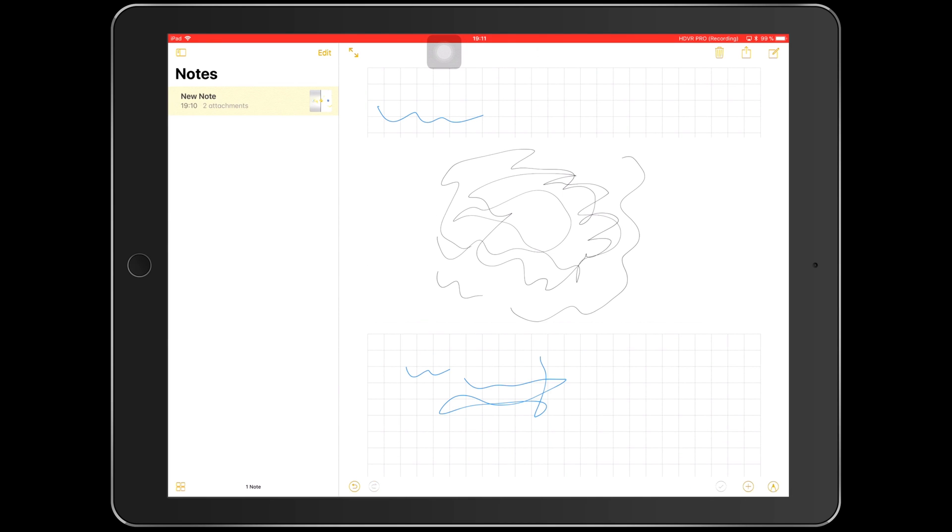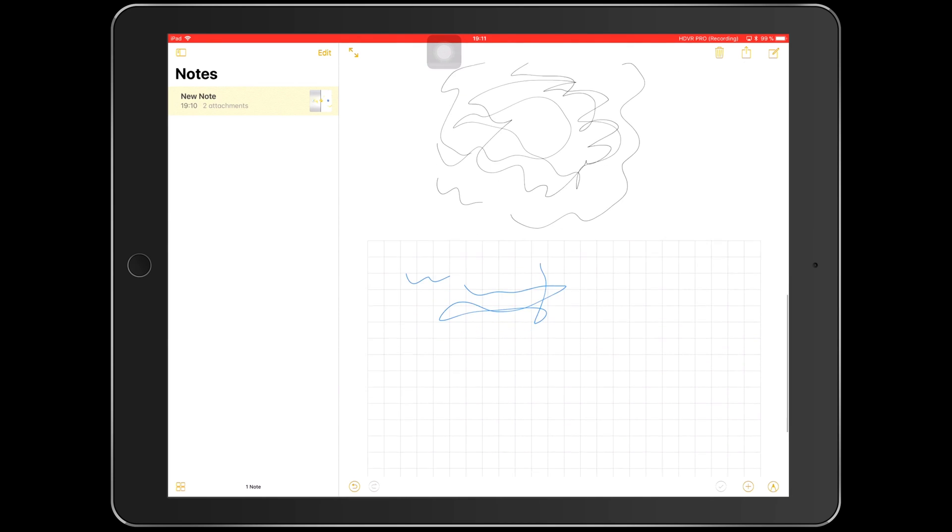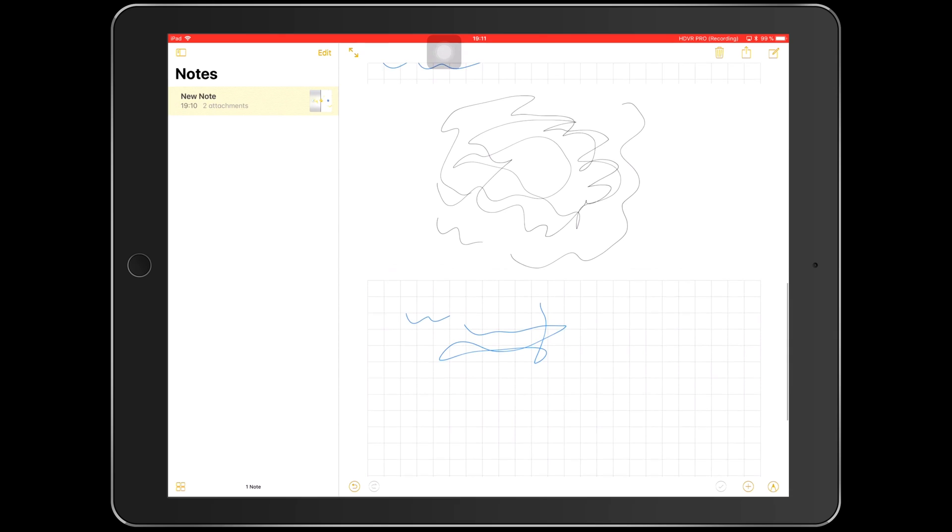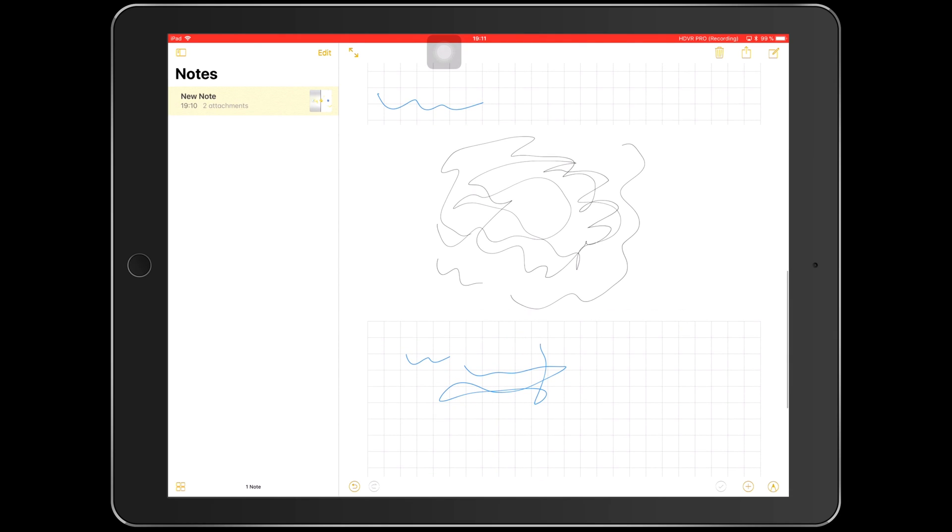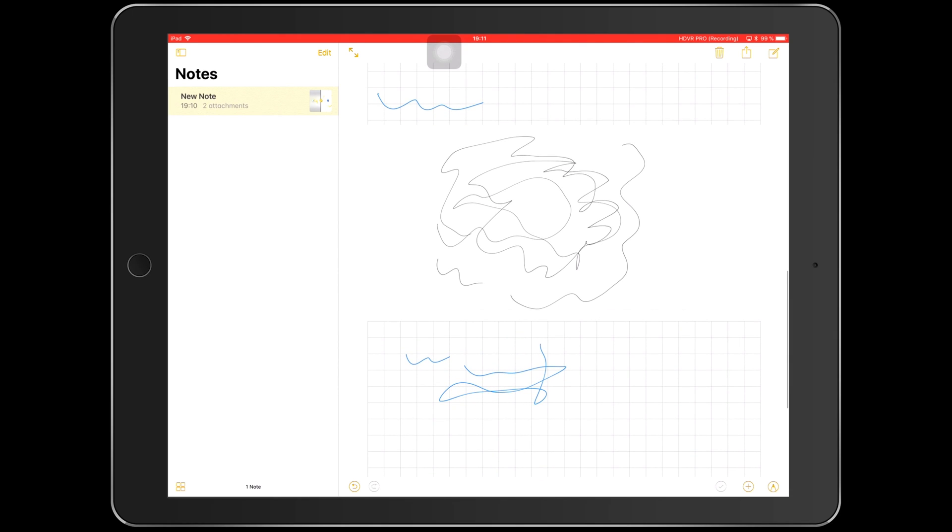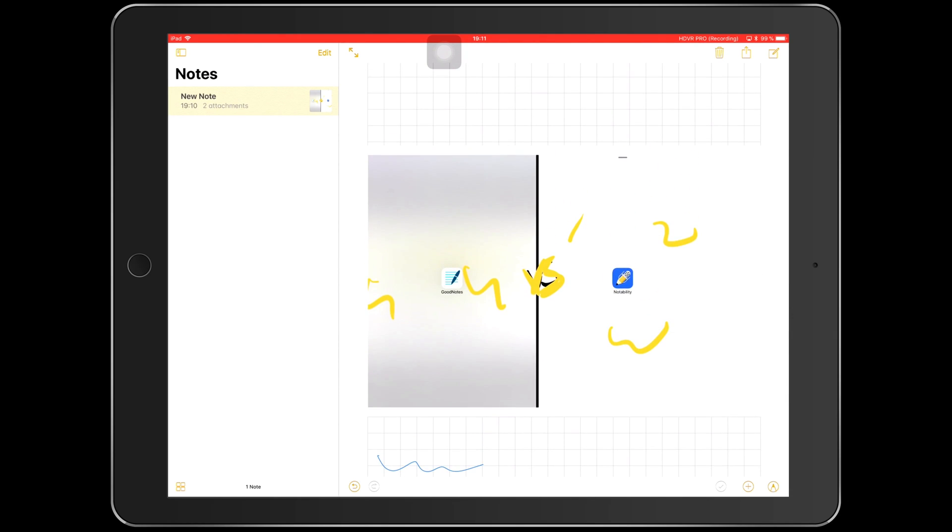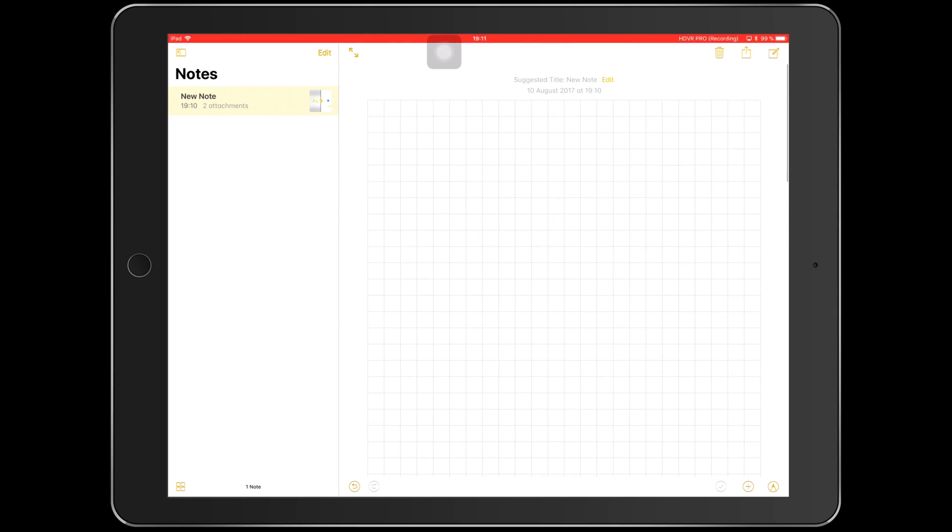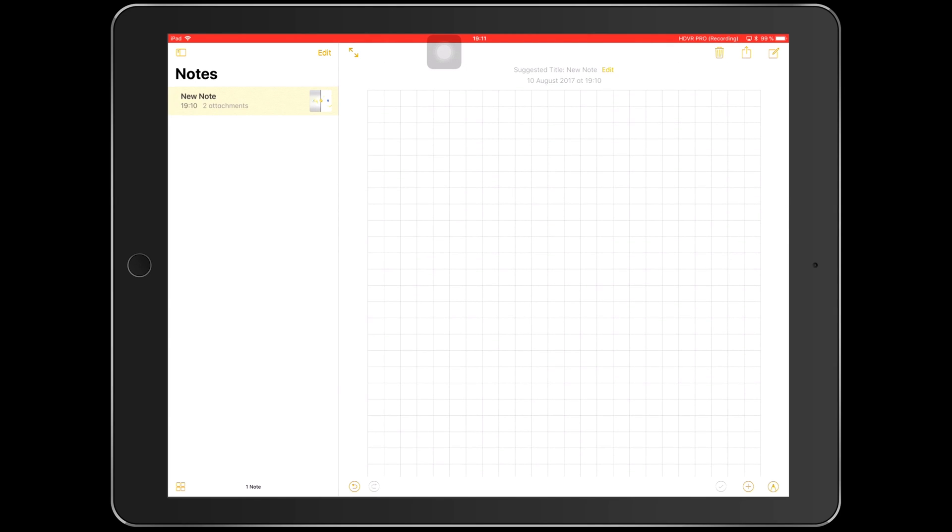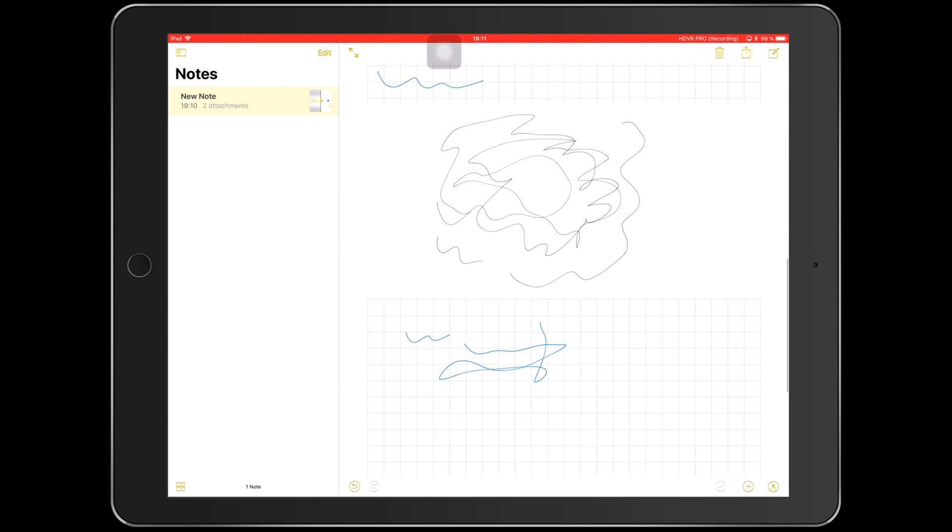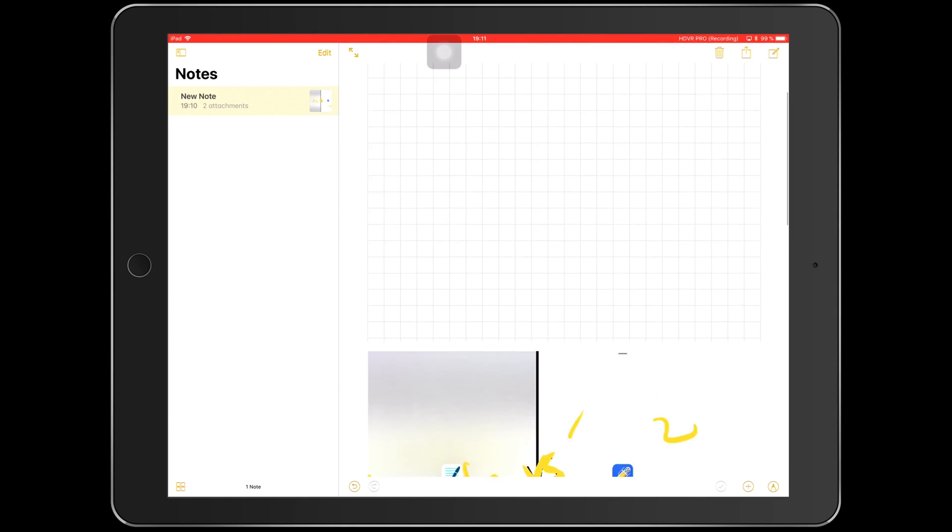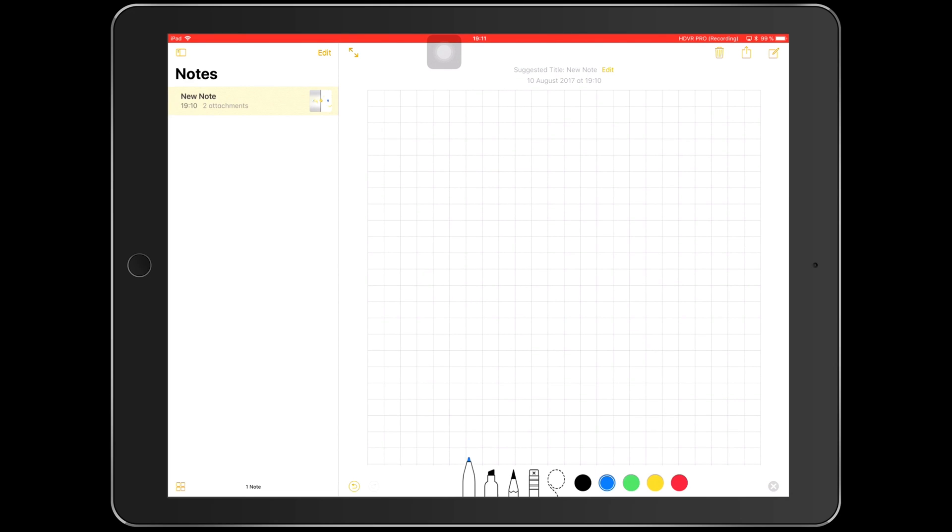One thing I really like about notes is that now I finally have a sense of how my pages are organized. Like, for example, I can see that this might be two or three pages. I'm not really sure, but it's a continuous document that I can write on top of and I can write at the bottom.